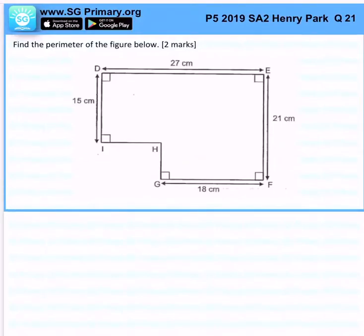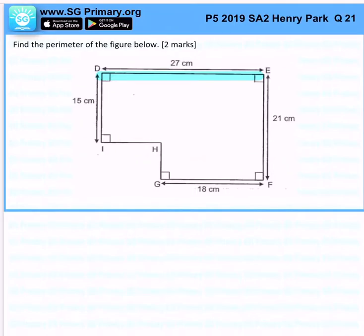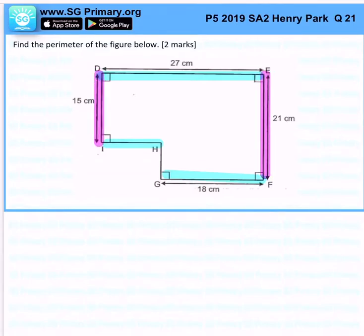Find the perimeter of the figure below. The perimeter of the figure is very simple — you should realize that this is 27 cm, and that will allow us to know that this is 27 cm as well. On the right side is 21 cm, and now we also know that this is 21 cm.